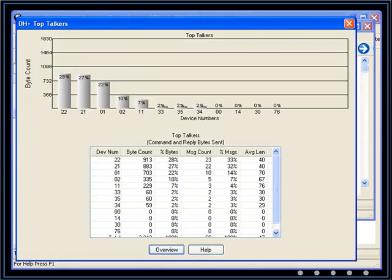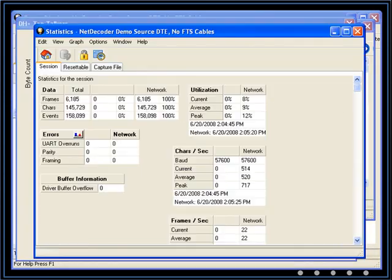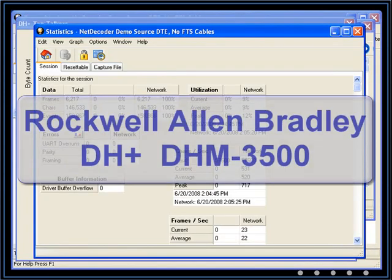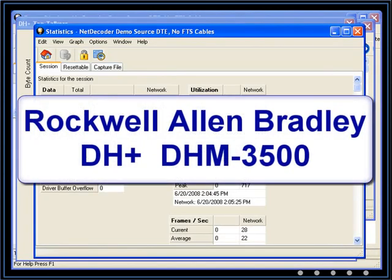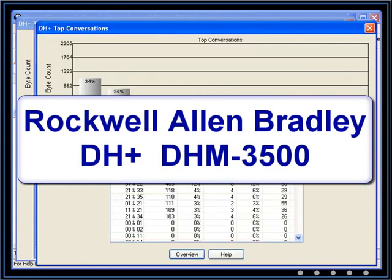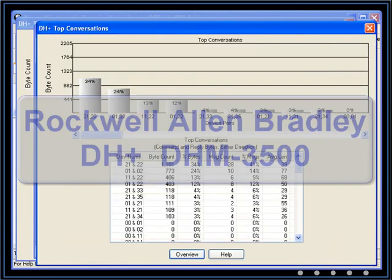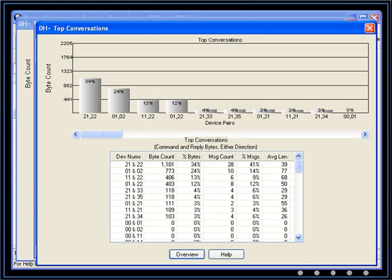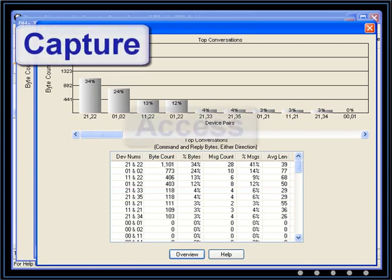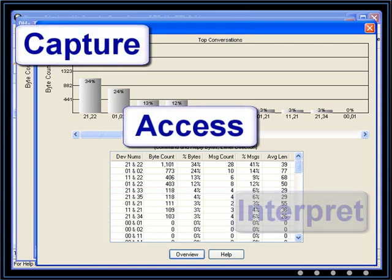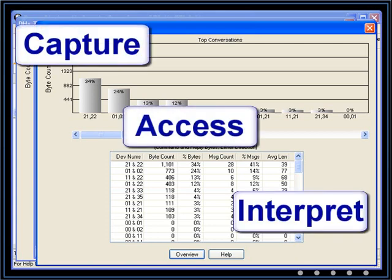This training covers a specific protocol within NetDecoder, Rockwell-Allen-Bradley DH-Plus with a DHM-3500 interface. In the next few minutes, we're going to cover how to capture, access, and interpret the data in NetDecoder.